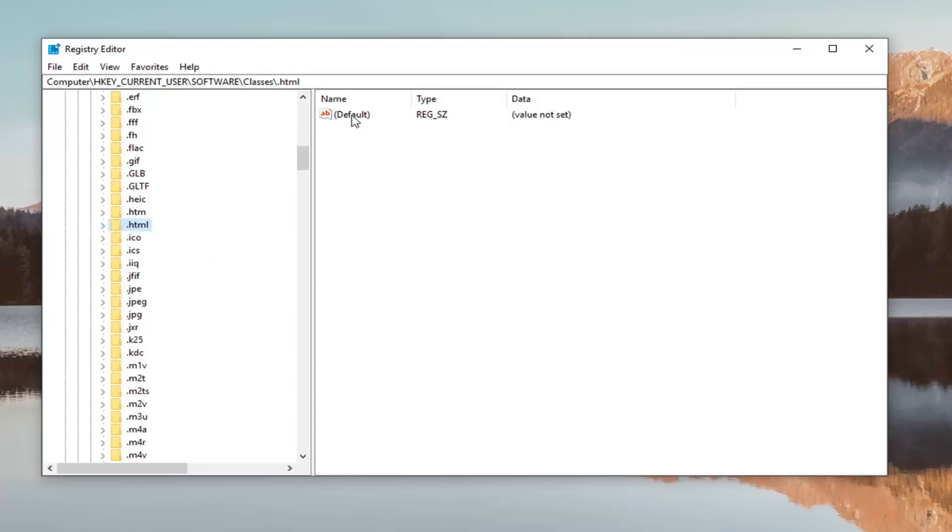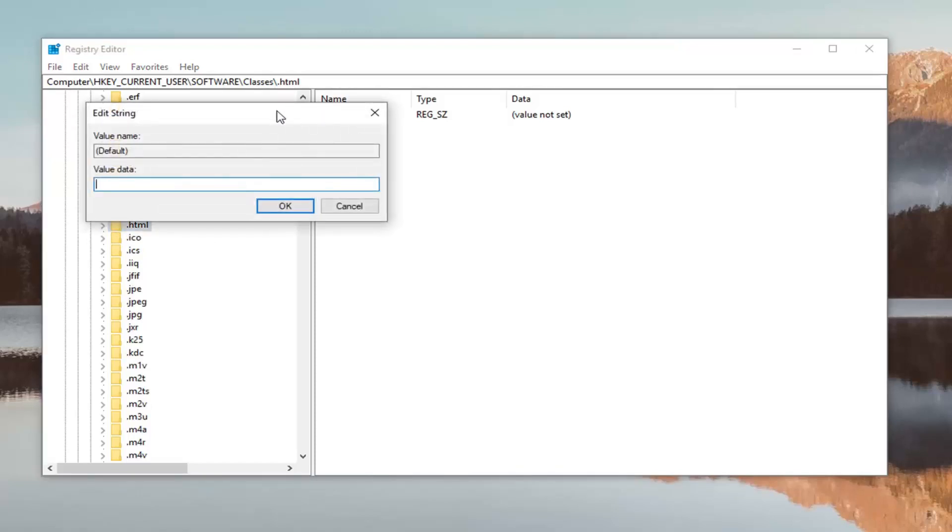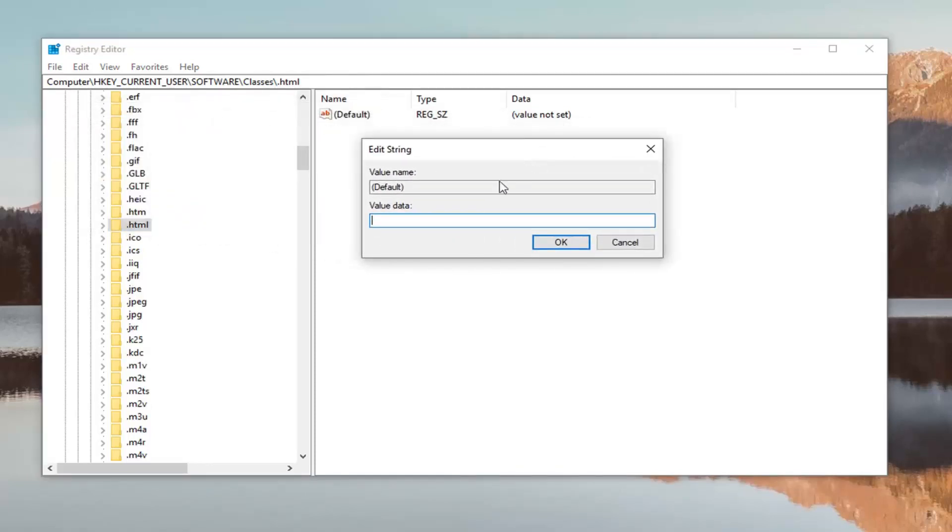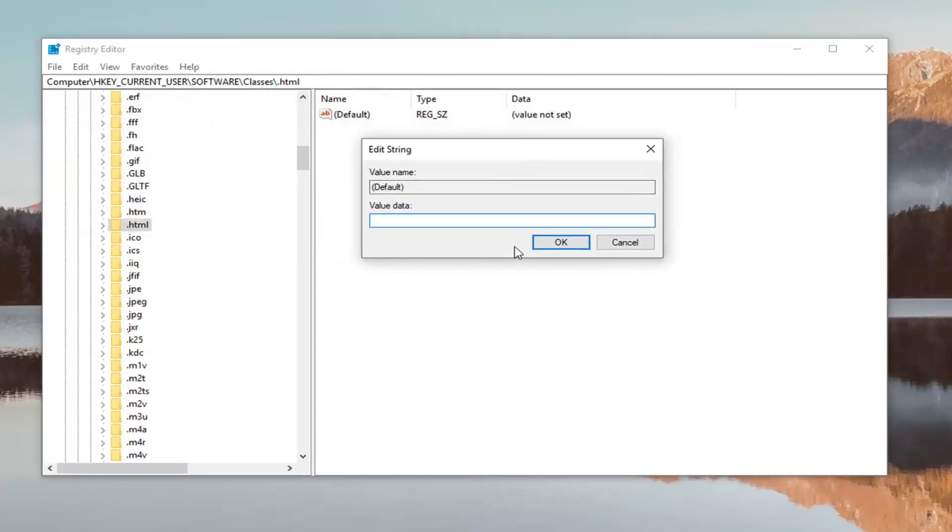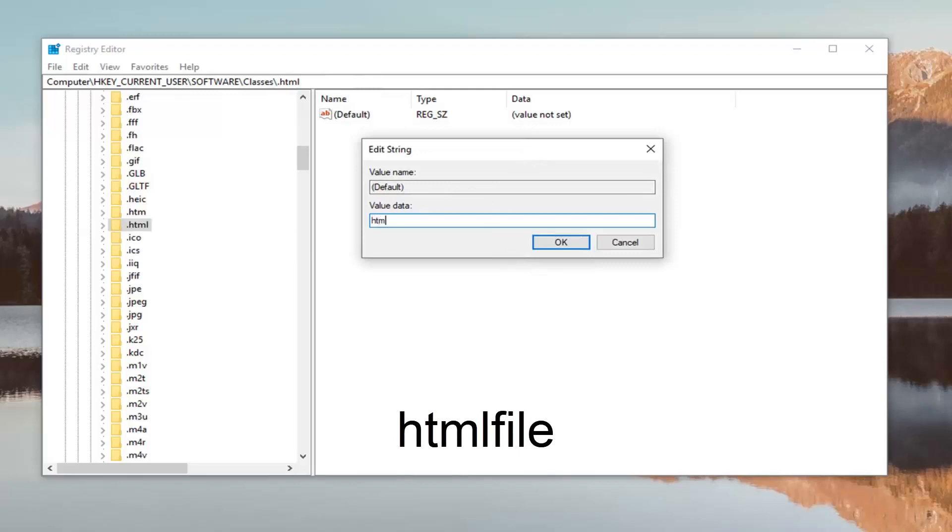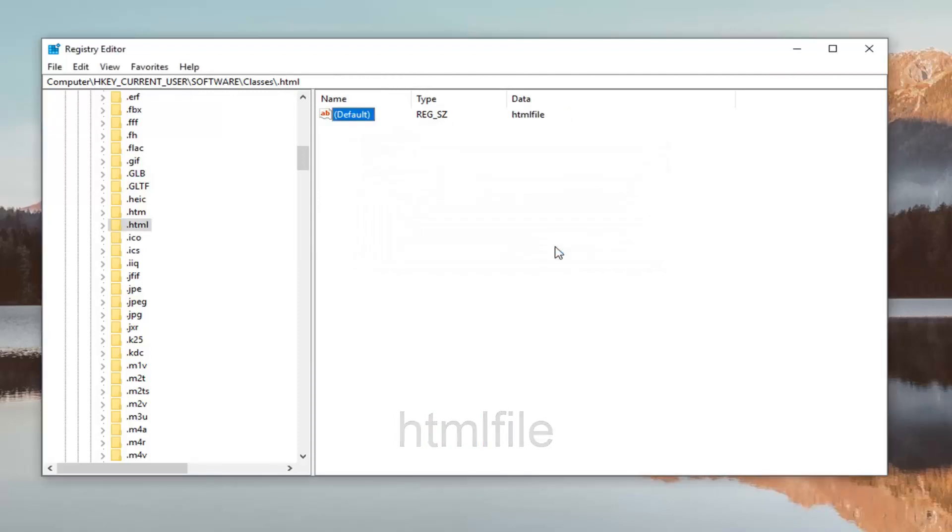You want to double click on it. For value data you want to set it to htmlfile, so htmlfile all one word. Left click OK.